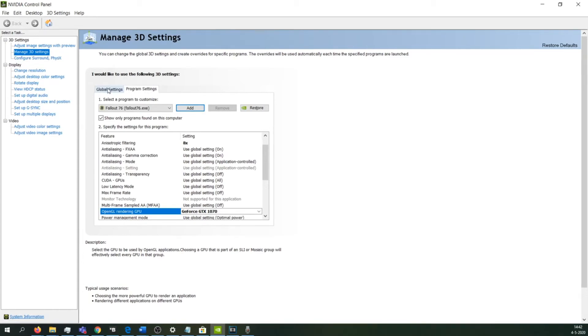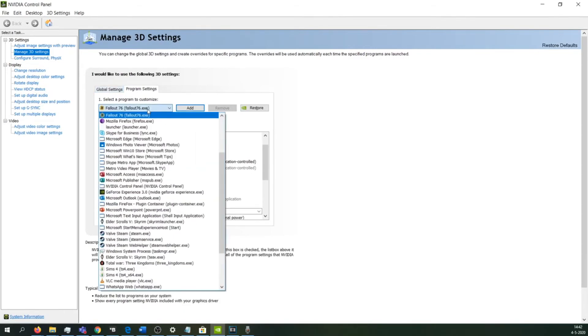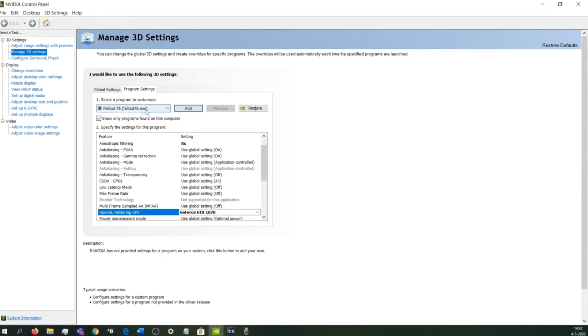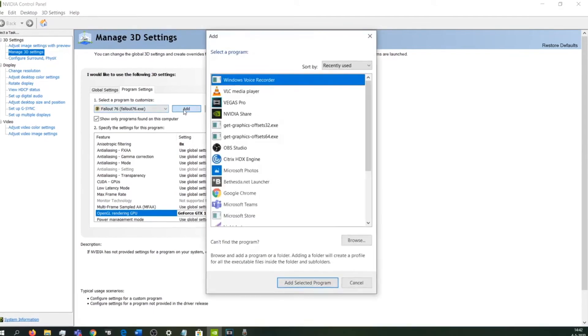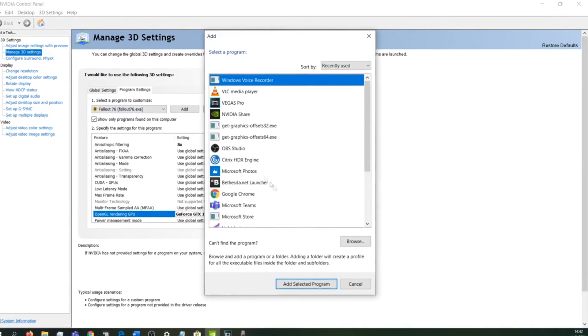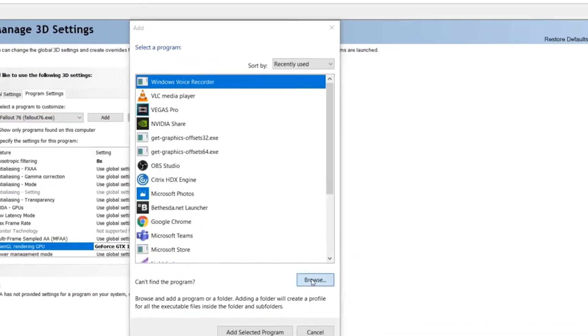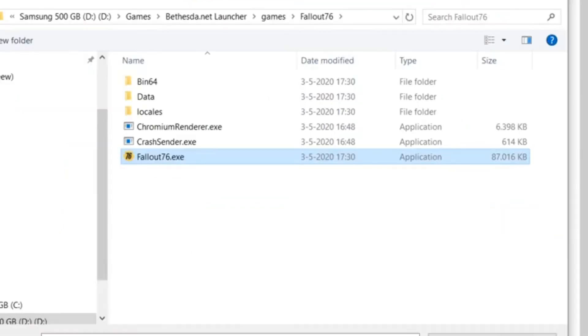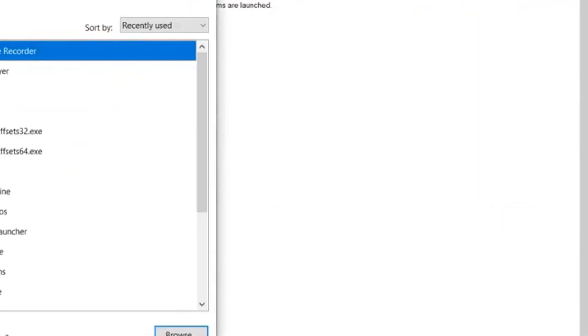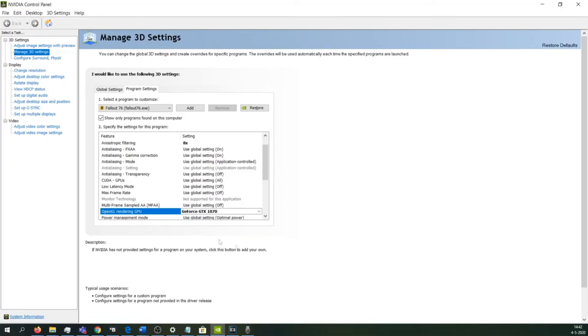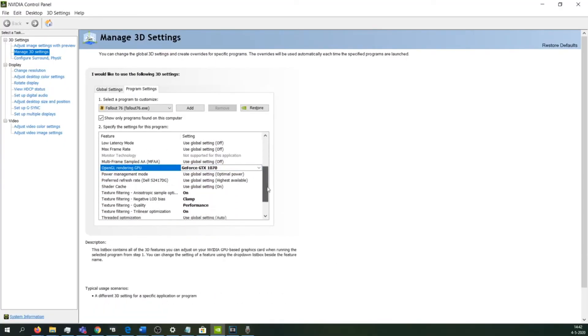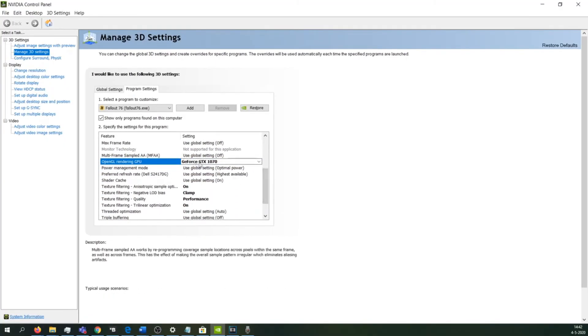If you don't see Fallout 76 within this list, you need to manually add it. Just click 'Add' and browse to the location of Fallout 76, then click 'OK.' I don't have to do this because I've just done it, but if you don't see it showing up, use this feature.